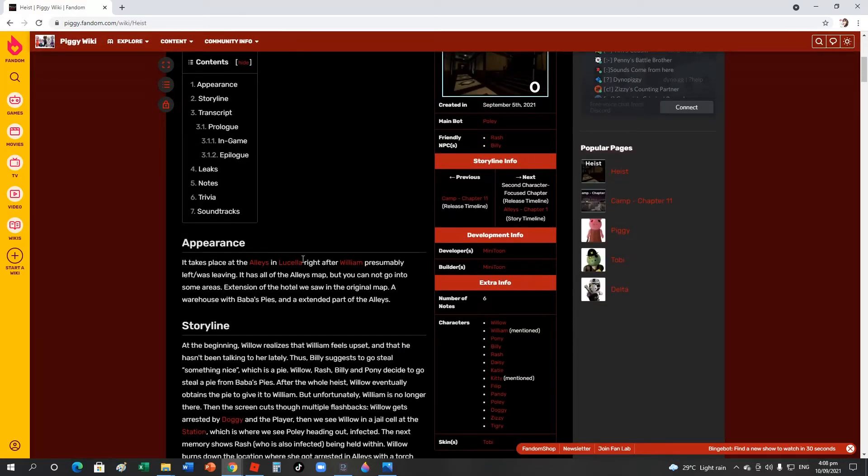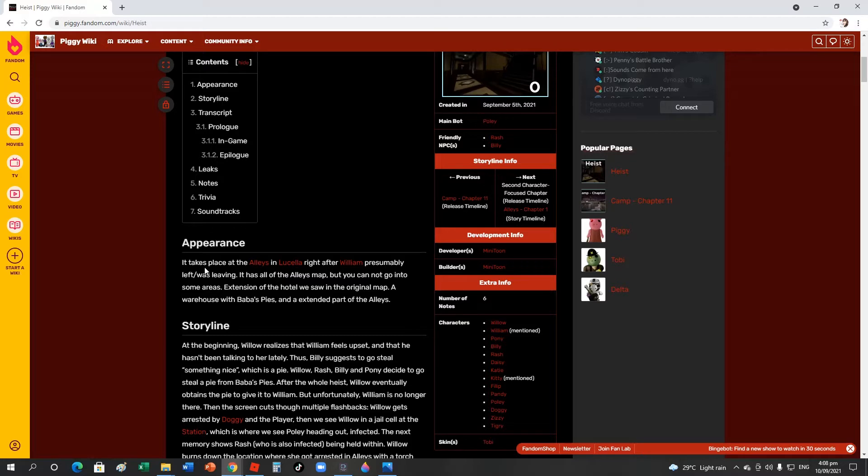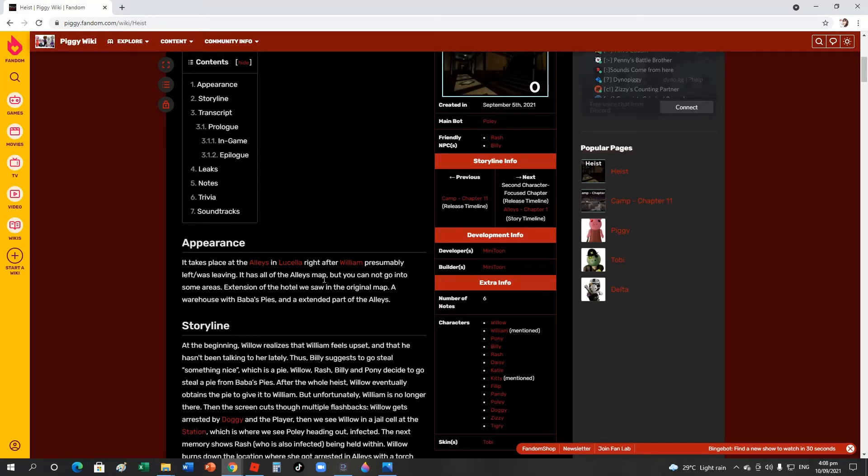Let's read appearance. Heist takes place in the alley, in the cellar right after William presumably left or was leaving. It's based on the alley map.